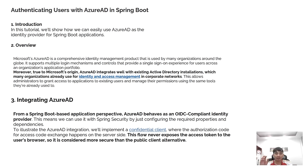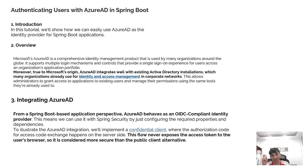The third section covers Azure Active Directory from a Spring Boot application perspective. Azure behaves as an OpenID Connect identity provider, which means we can use it with Spring Security by just configuring the required properties and dependencies.